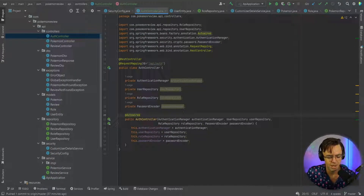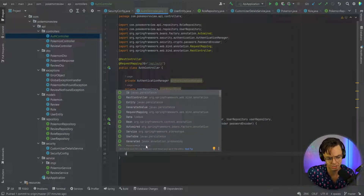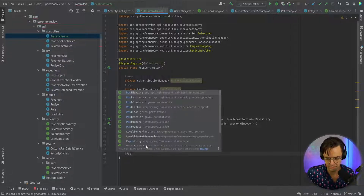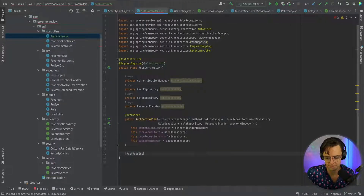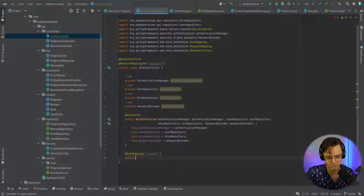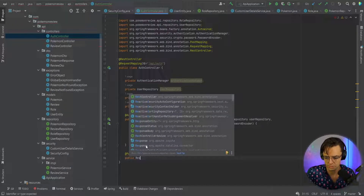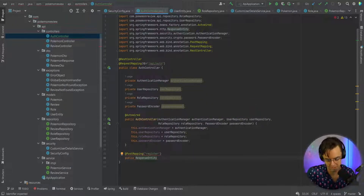It's probably a better idea to make our register endpoint first so that we can actually have users to test with. I'm going to add a @PostMapping and call this the register endpoint, then go ahead and set the return type to ResponseEntity — so it's going to return a ResponseEntity of type String.